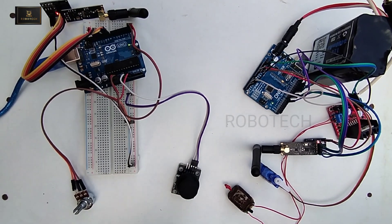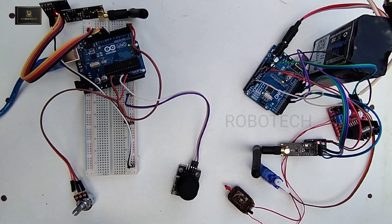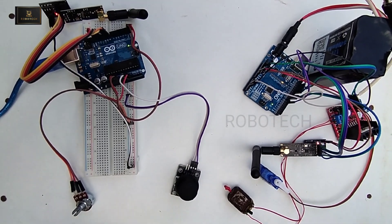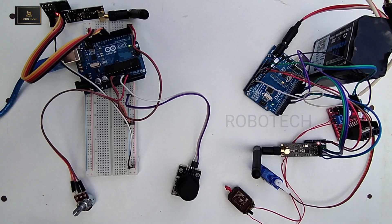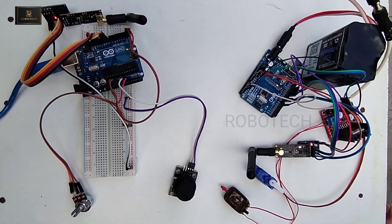You can build your own RC cars as well. So this is for now, let us catch up in the next video. Till then, bye bye.